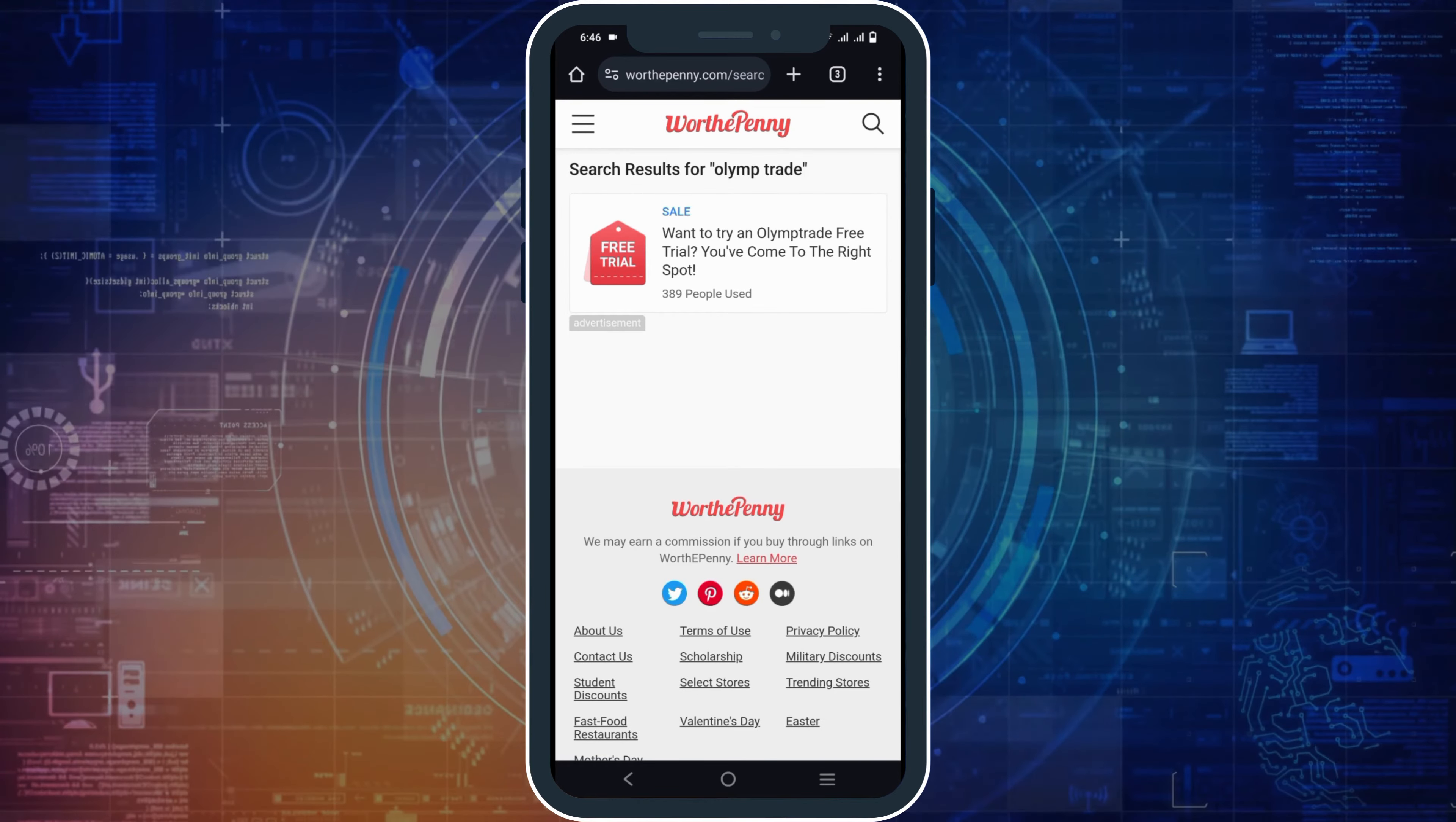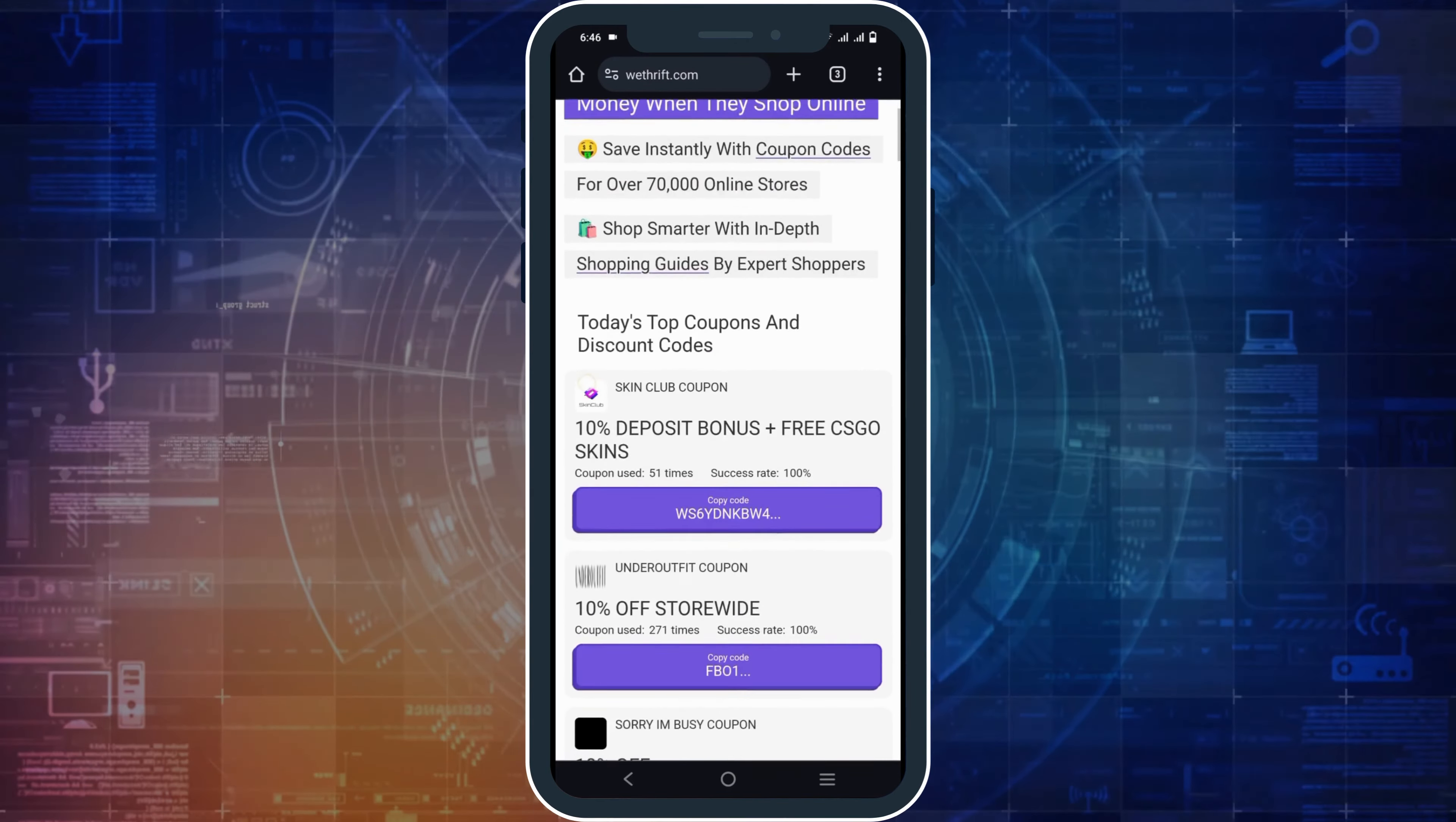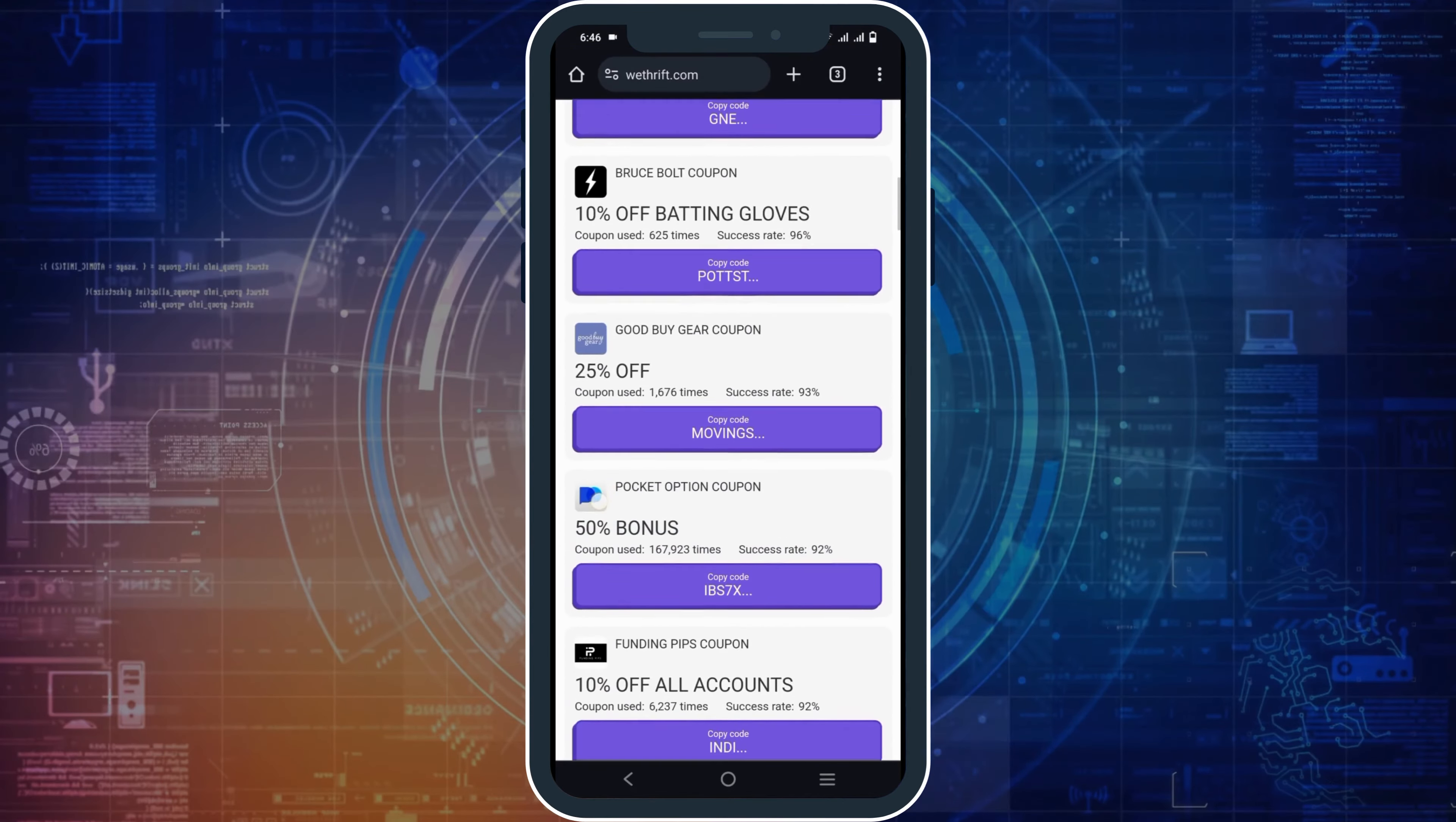Likewise, next on the list, we have a website called wethweep.com. Once you go there, you can search for Olimp Trade and then search and copy the promo code.